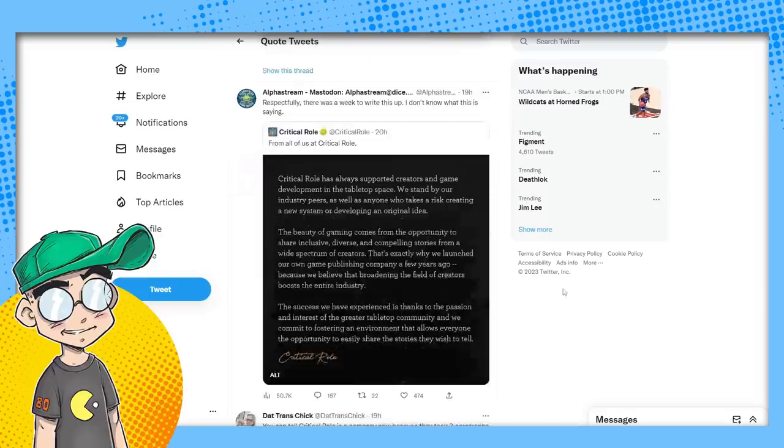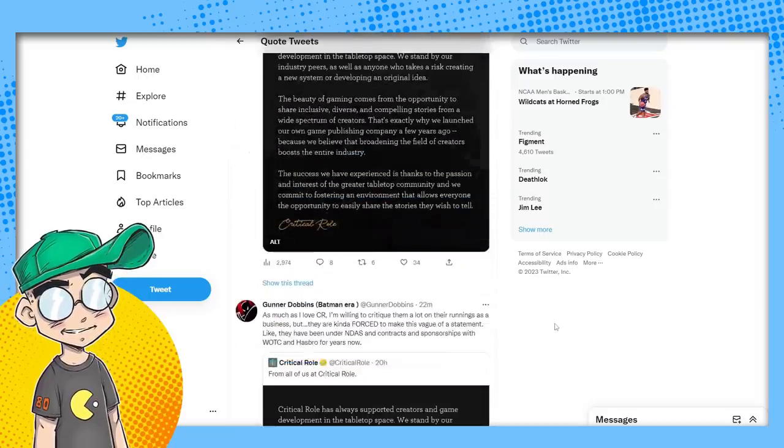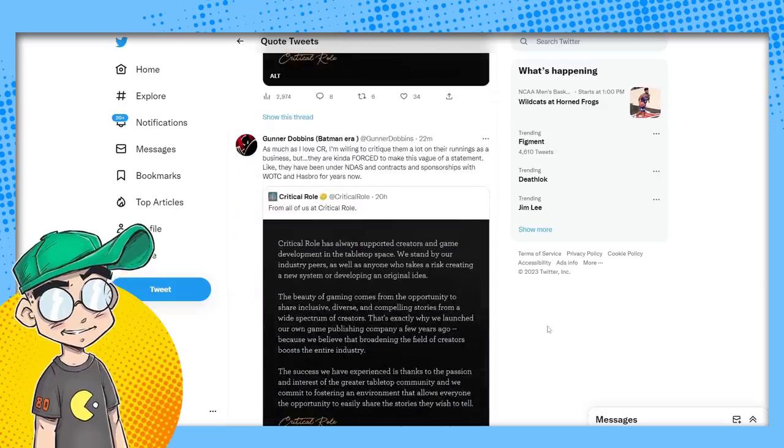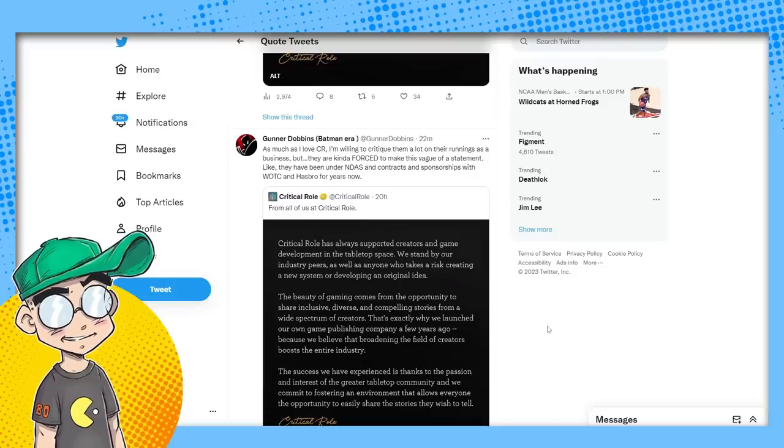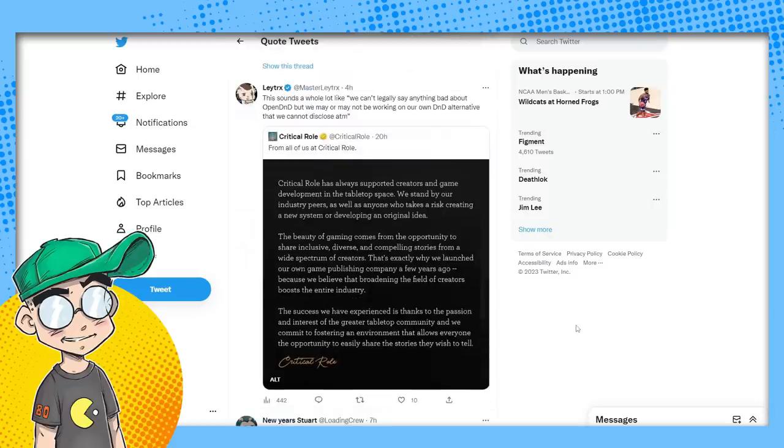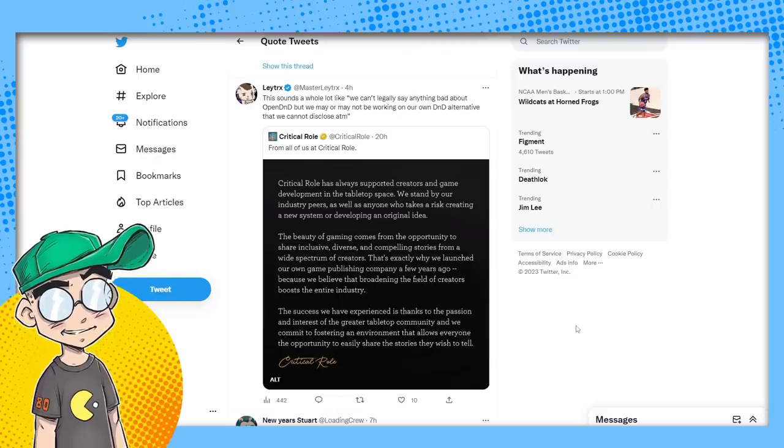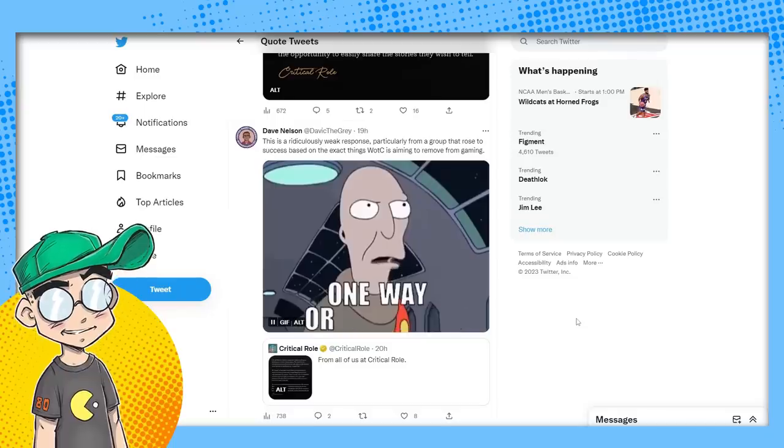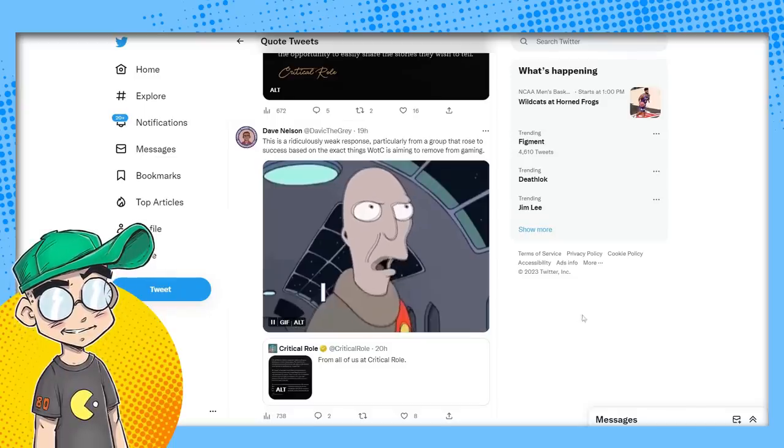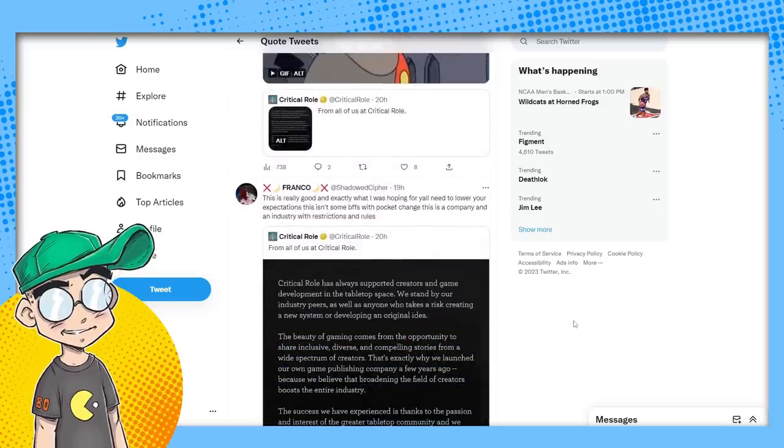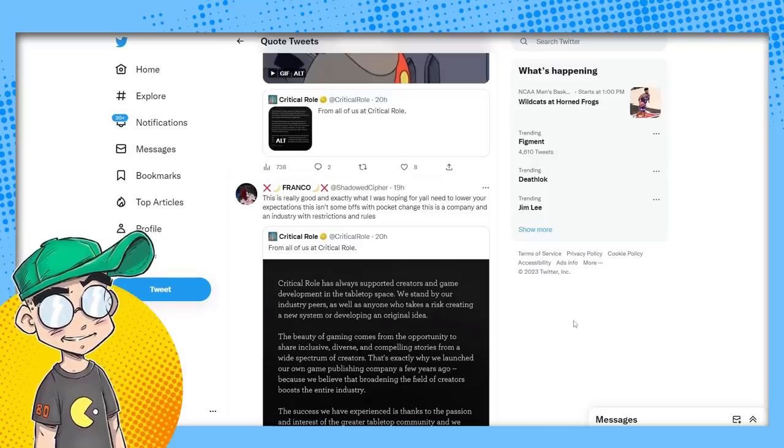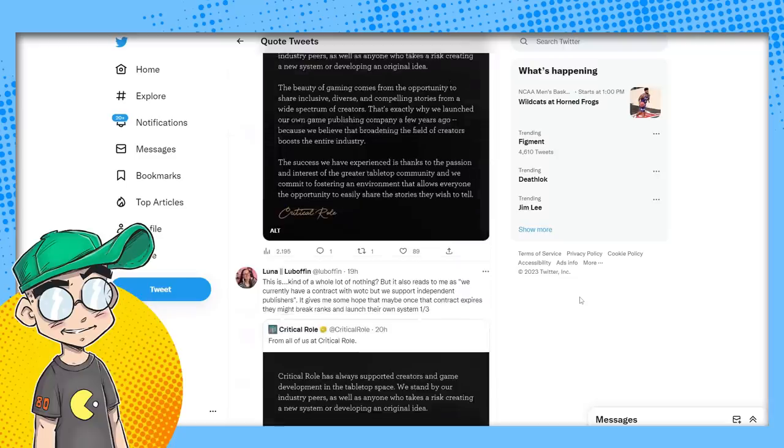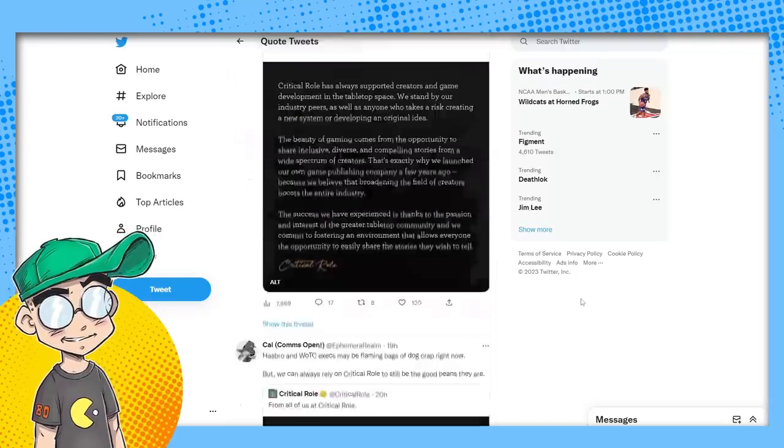Respectfully, there was a week to write this up. I don't know what this is saying. You can tell Critical Role is a company now because they took three paragraphs to say nothing. As much as I love Critical Role, I'm willing to critique them a lot on their runnings as a business, but they are kind of forced to make this vague statement like they have been under NDAs and contracts and sponsorships for years now. Sounds a whole lot like we can't legally say anything bad about Open D&D, but we may or may not be working on our own D&D alternative that we cannot disclose at the moment. This is a whole lot of nothing. Also reads to me as we currently have a contract with WOTC.